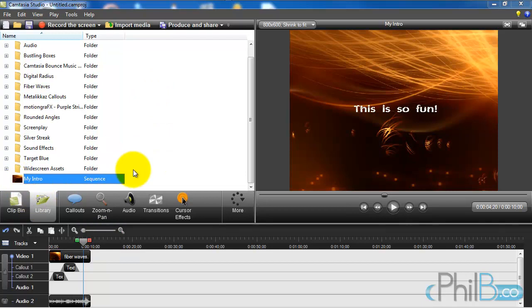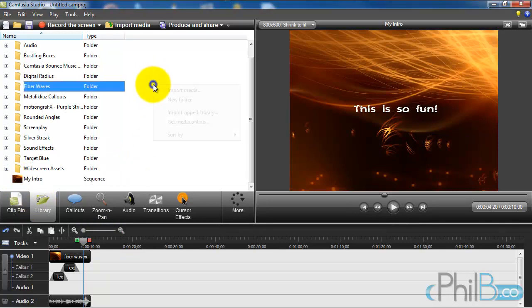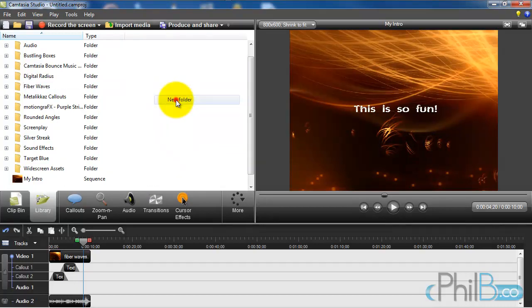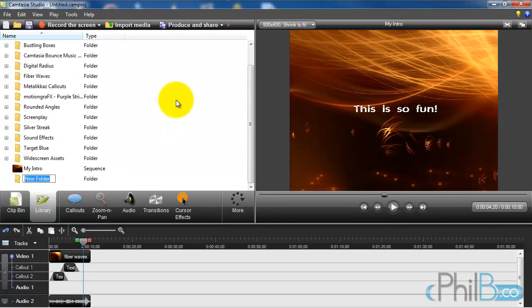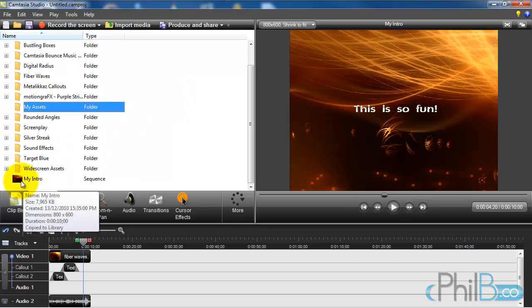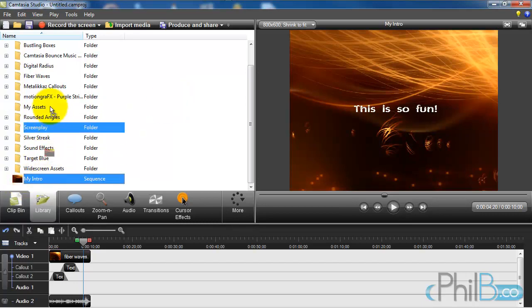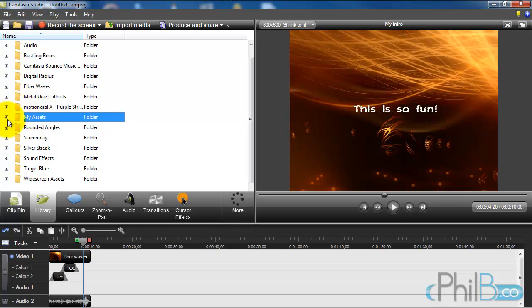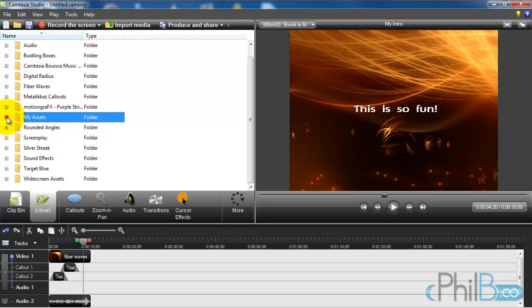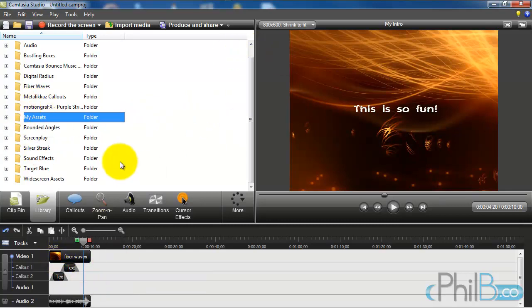So this is the purpose of the library. And of course it's better if you organize your stuff. So what I would do is create a folder. I'm going to call it my assets. And I'm going to drag this video into that directory. So now everything is sorted out neatly. So every time I close Camtasia and I come back, this will be there, so I can reuse it all the time.